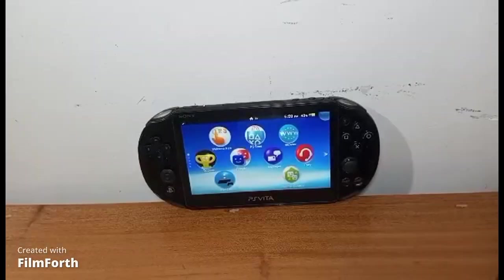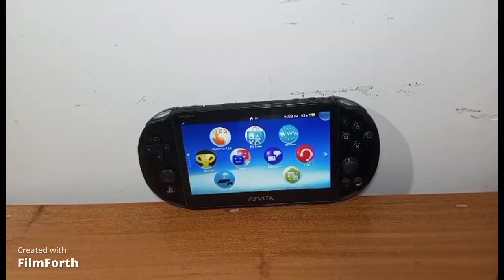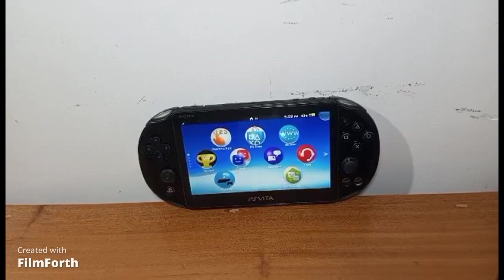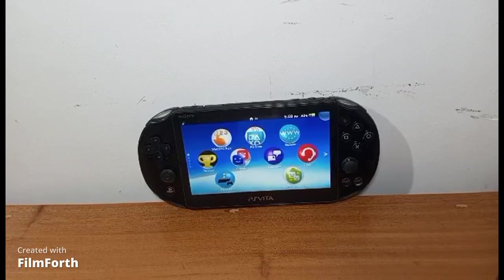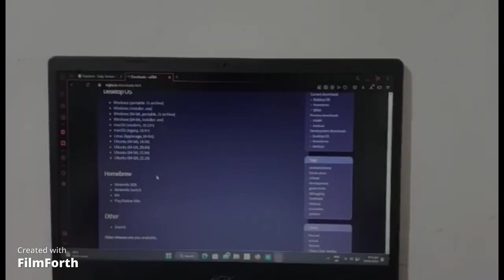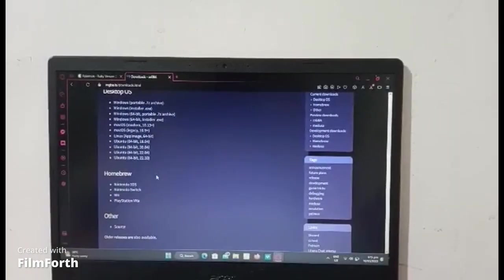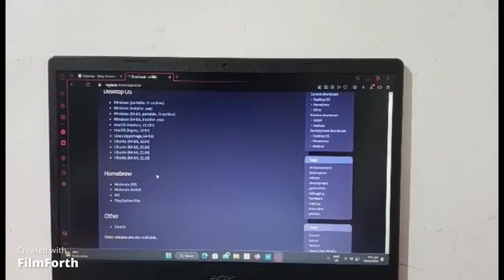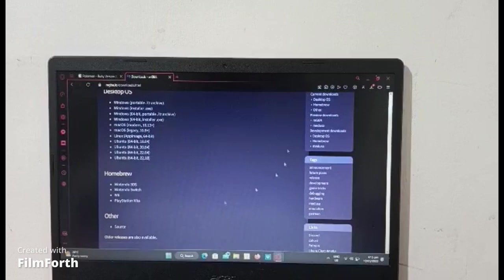What's up everyone, today I'm going to be teaching you how to play GBA games on the Vita. Now go to your laptop and click the link in the description of this video and you will be directed to this site.